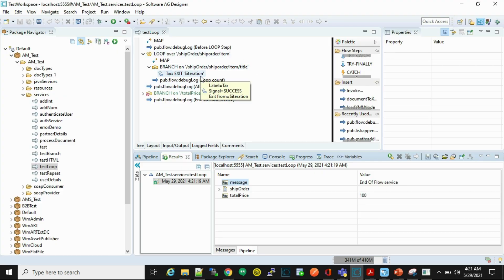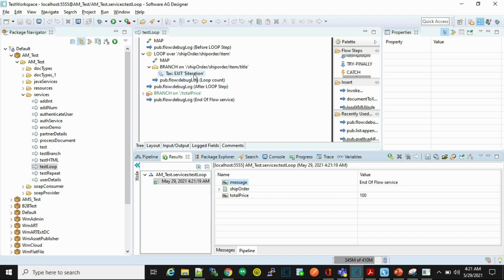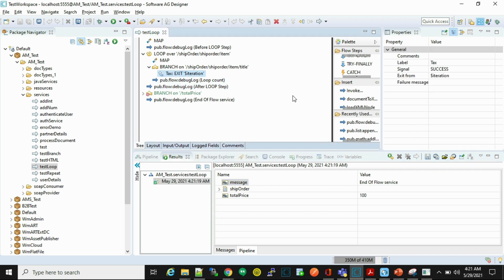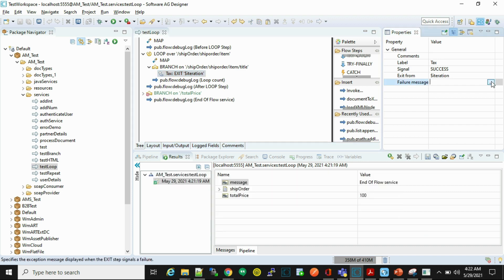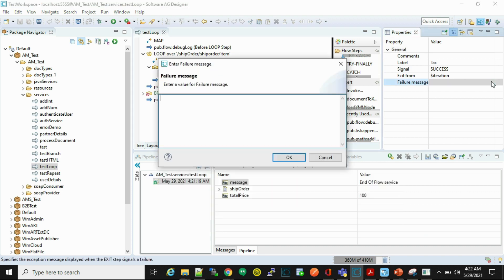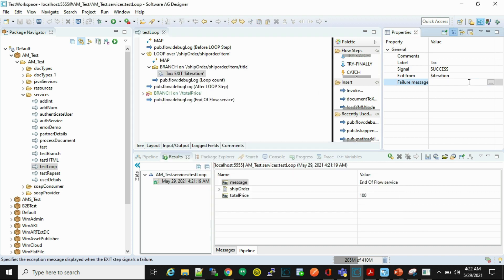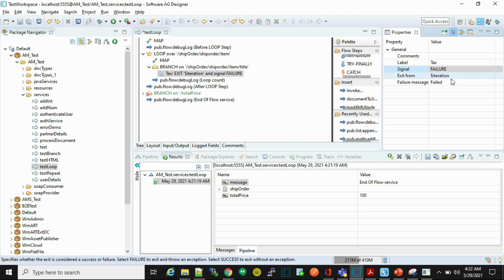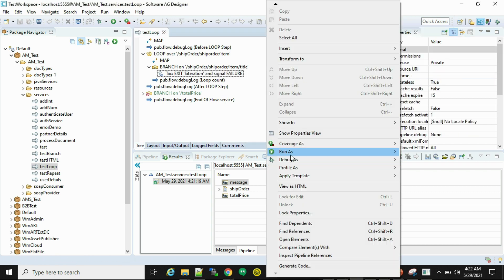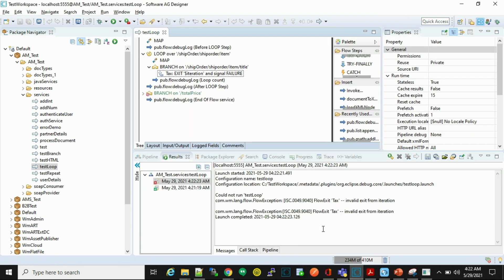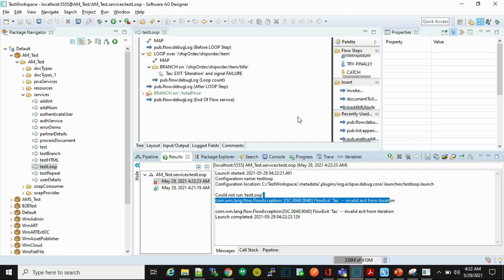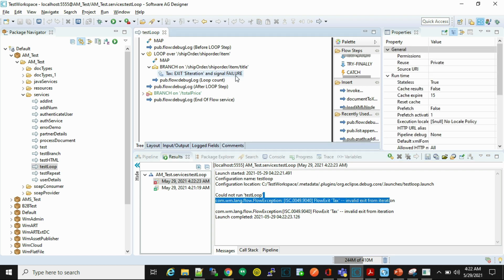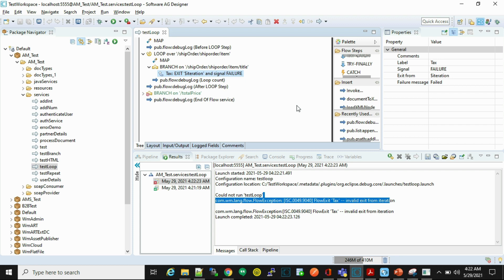Now the important point to remember here is as per the documentation, exiting from iteration and signaling failure is not allowed. When executed it throws a flow exception, so we'll see that thing also. Now here we'll observe that the flow exception invalid exit from the iteration, so why? Because as per the documentation this condition is not allowed.